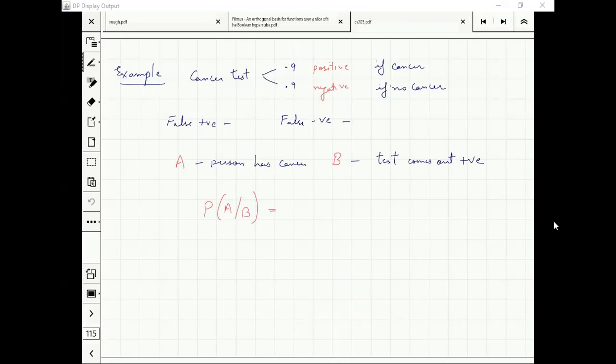If the test comes out to be positive, you want to find out if it is false positive or false negative. Let's define the events: A is that the person has cancer, B is that the test comes out to be positive.